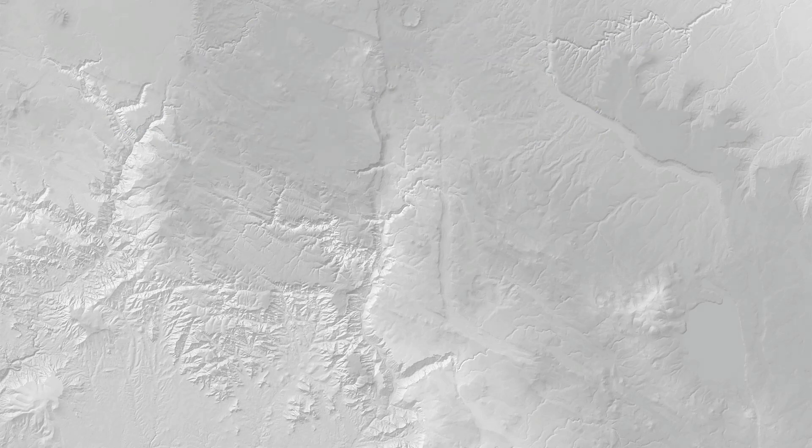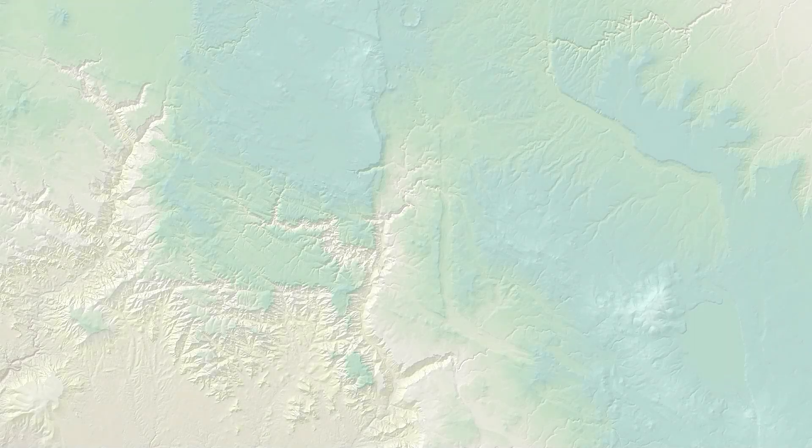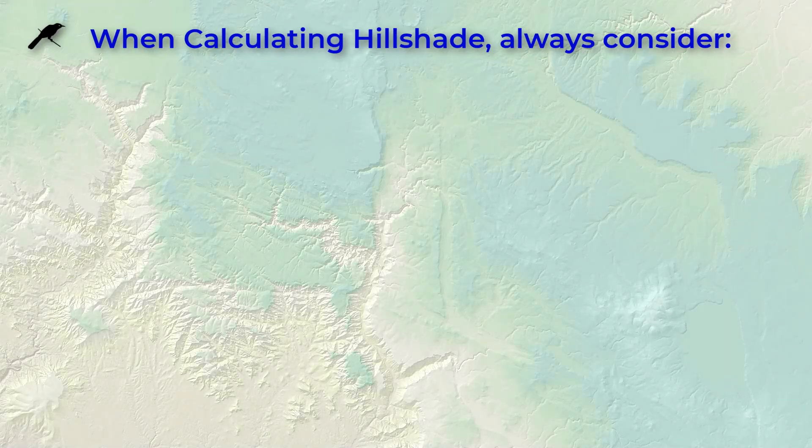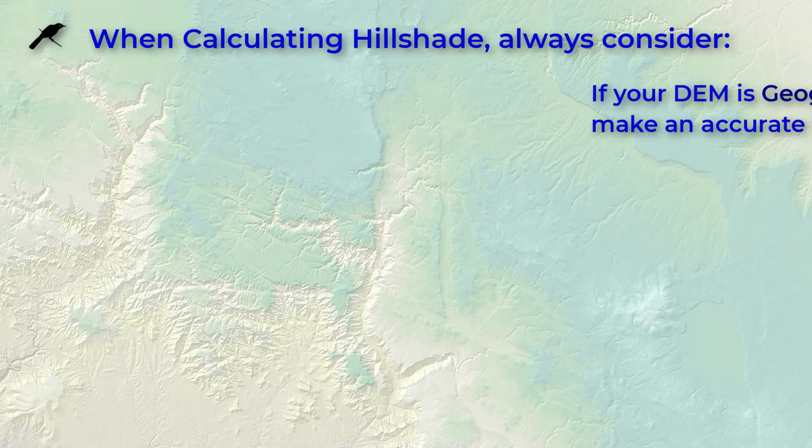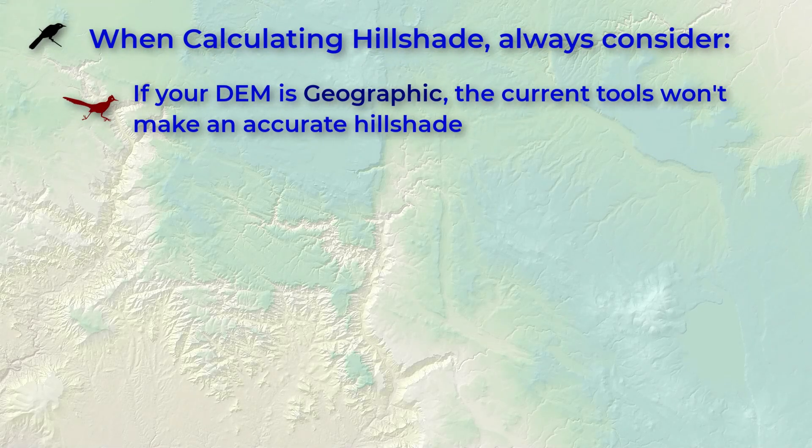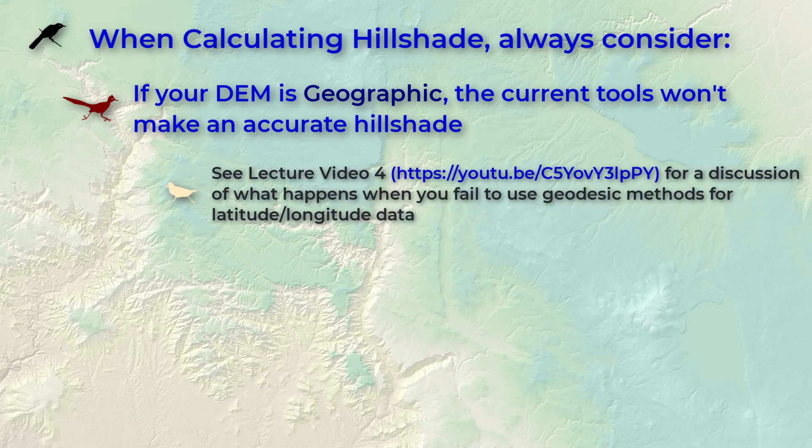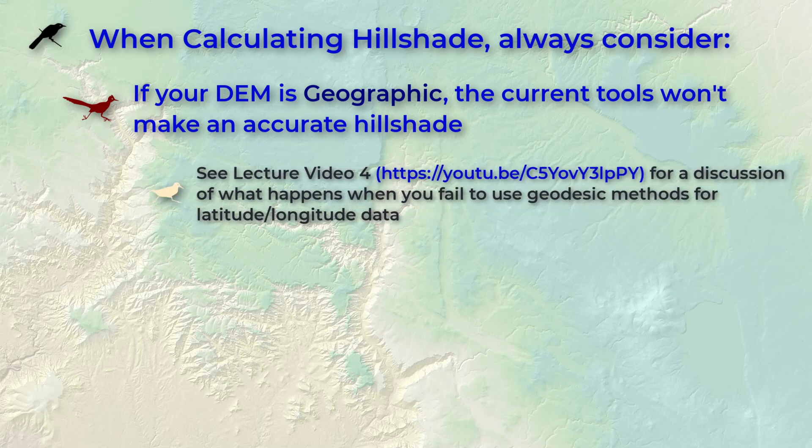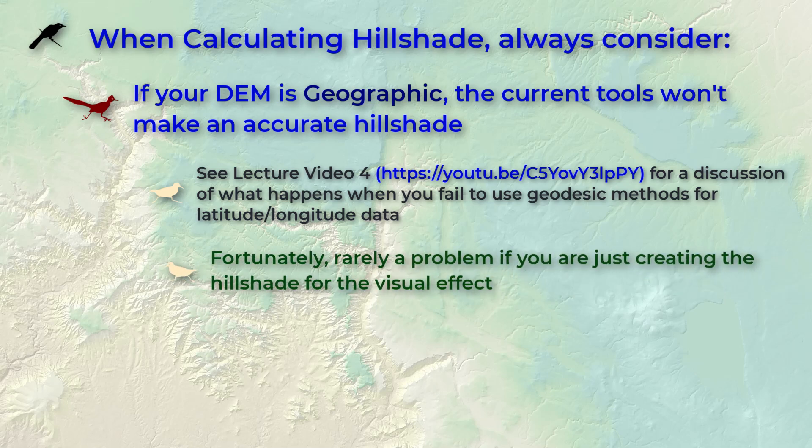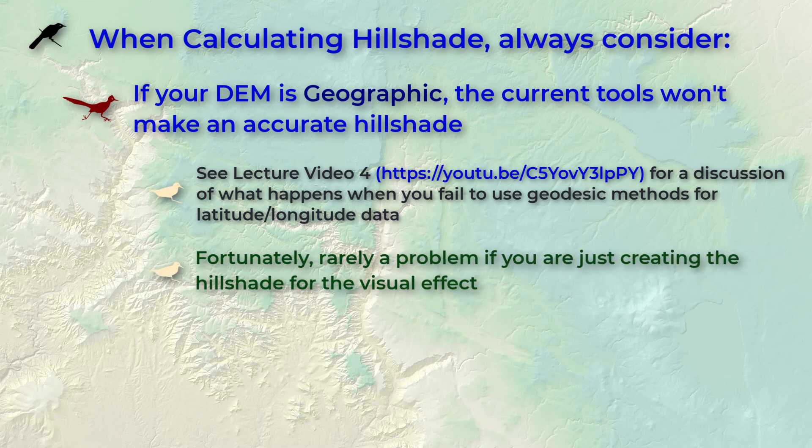Before we start there is one thing to consider before calculating hillshade. If your DEM is in geographic coordinates meaning that there are latitude and longitude units then you can't calculate an accurate hillshade. The hillshade tool at least as of late 2024 has no option for using geodesic methods. Therefore if you really need the hillshade to be accurate you'll need to project it first. Fortunately most people are only creating the hillshade for the visual effect and even an inaccurate hillshade still looks pretty good.